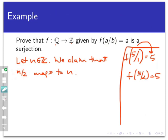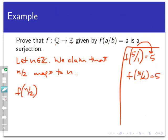Now we must do two things: argue that n/2 actually belongs to the domain (the rationals), and show that it maps to n. Since n is an integer and 2 is a nonzero integer, n/2 is a rational number by definition — so it's genuinely in the domain. Then, f(n/2) strips off the numerator, giving n. In one step, we've proven that the claimed domain point really does map to the target, so this function is a surjection.